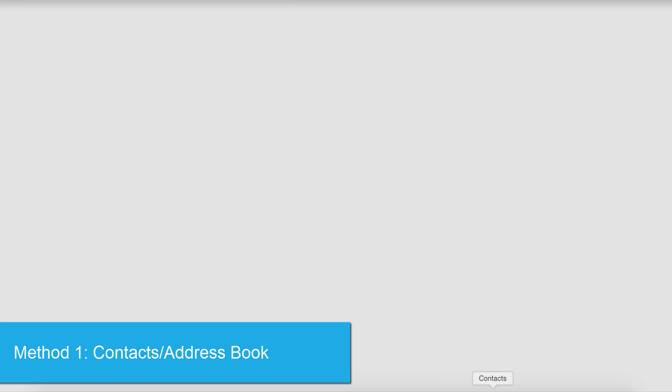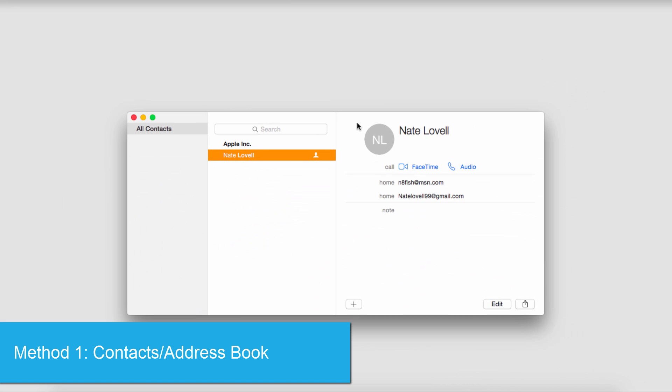The first of which is to launch contacts or your address book inside of your device, in this case my Mac.